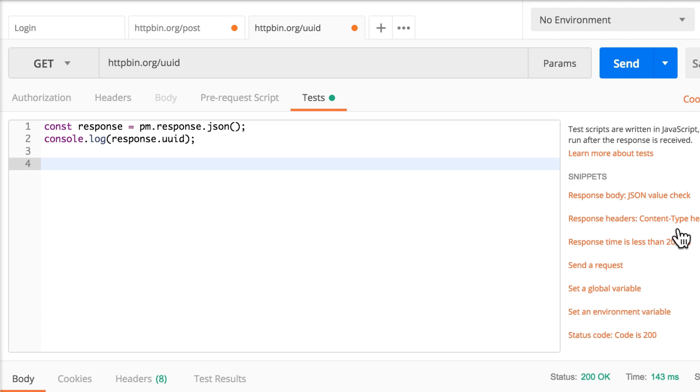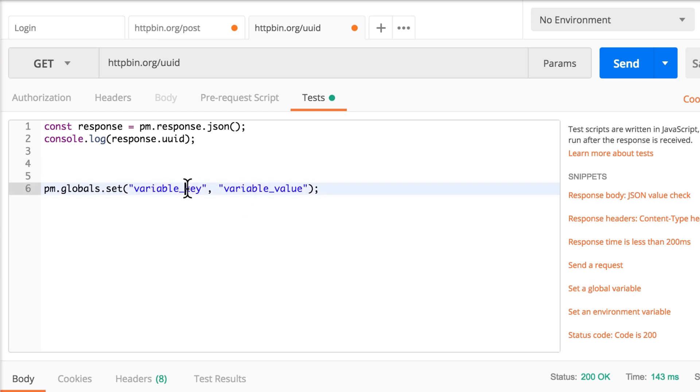And don't worry, we're just going to use global for the start. So I'm going to click here, set a global variable. Let's call the variable order ID.